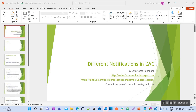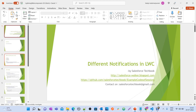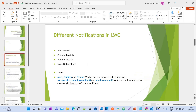Today we are going to discuss different notifications in LWC. There are different notifications we can display in LWC: alert models, confirm models, prompt models, and toast notifications. These three models — alert, confirm, and prompt — were introduced recently by Salesforce in LWC.